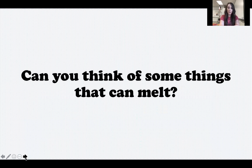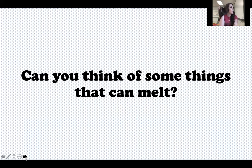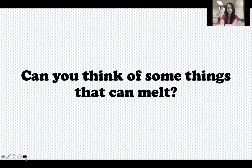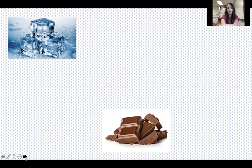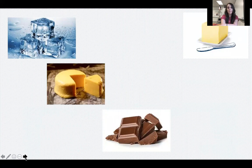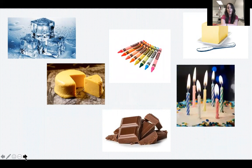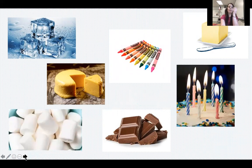Can you think of some things that can melt? I'm going to give you a minute to brainstorm and talk to somebody around you. Use your background knowledge - think of some things that you have seen melt before. Maybe you accidentally melted them by leaving them in your hot car, or maybe you saw them melt when you left them out on the counter. Here are some things I thought of: ice, chocolate, butter, cheese, crayons, candles, and marshmallows. All of these things can melt.